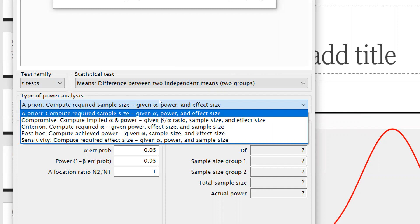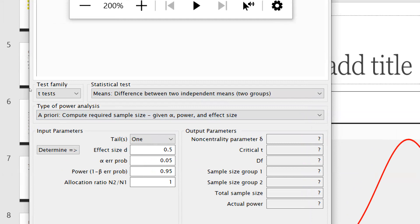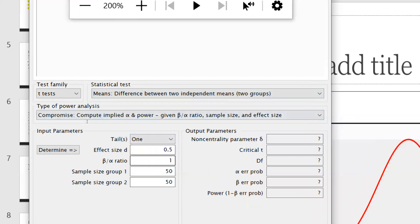This question was raised by one of my research scholars — she asked how to calculate the correct sample size. This video is for those scholars who are starting their research and want to know what their sample size should be. Before that, you should know which test you are going to apply based on your objectives — whether z-test, t-test, etc. — and then accordingly calculate your sample size.